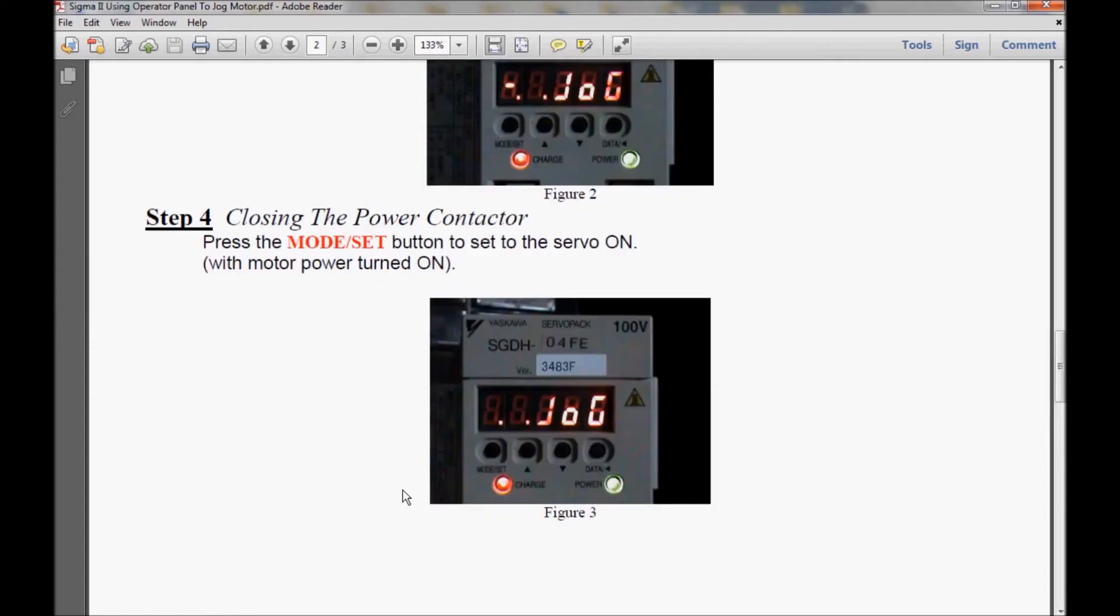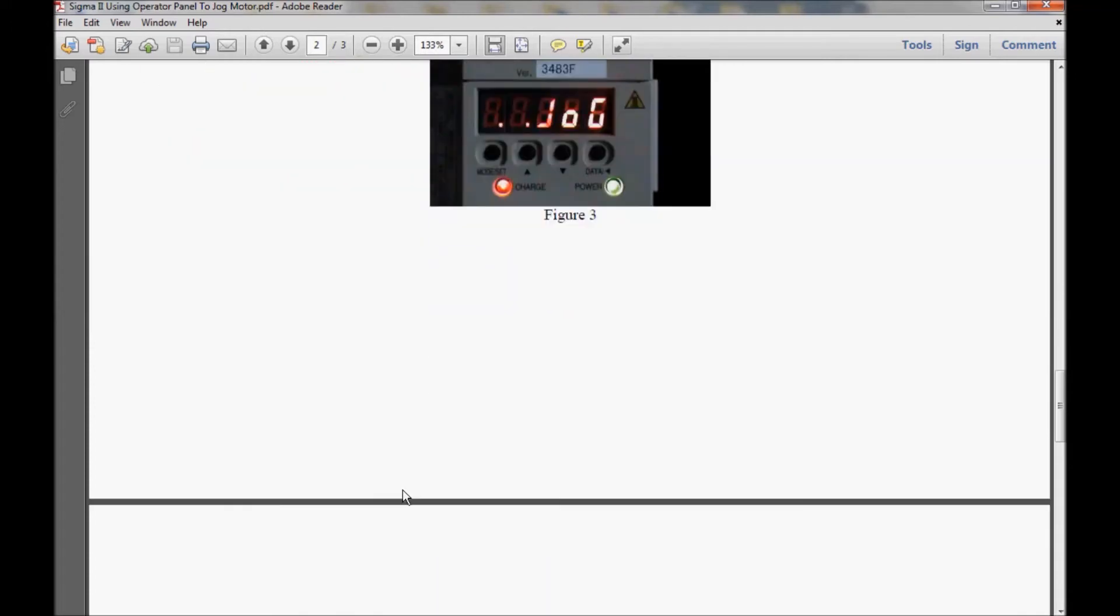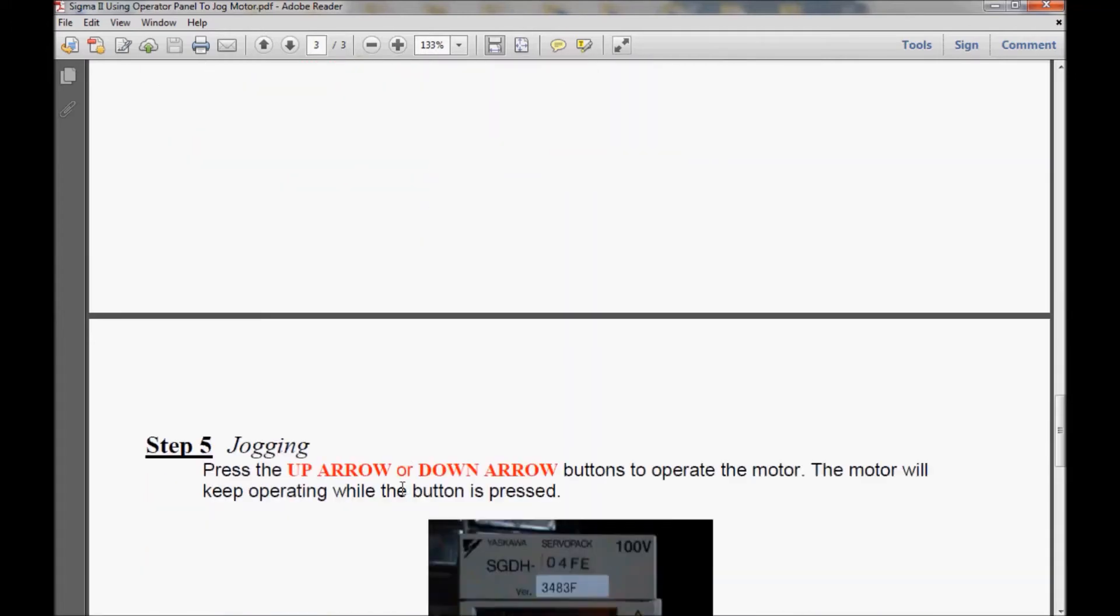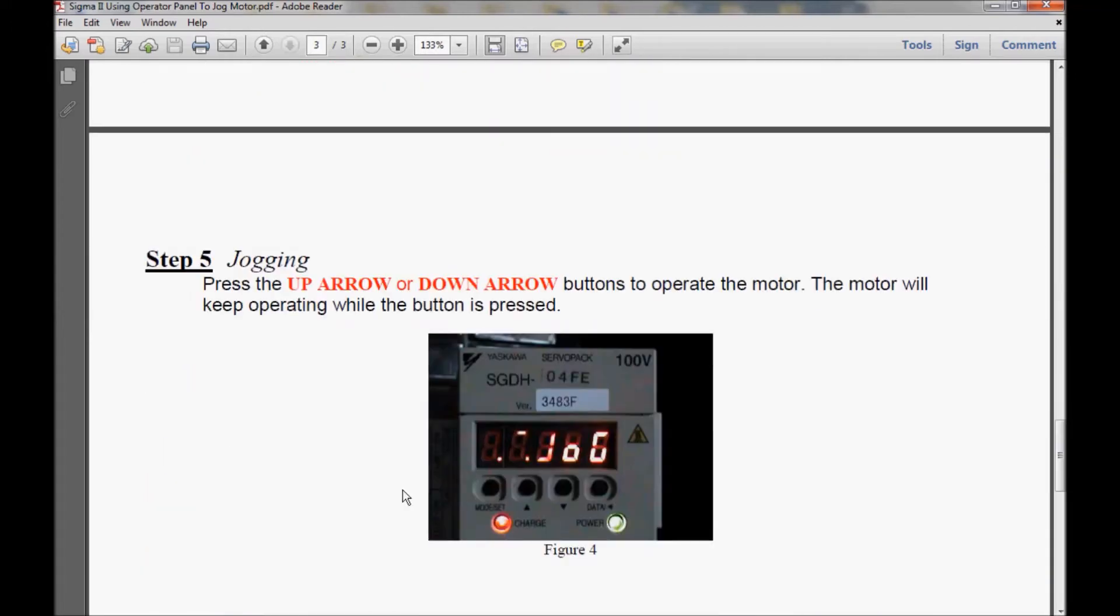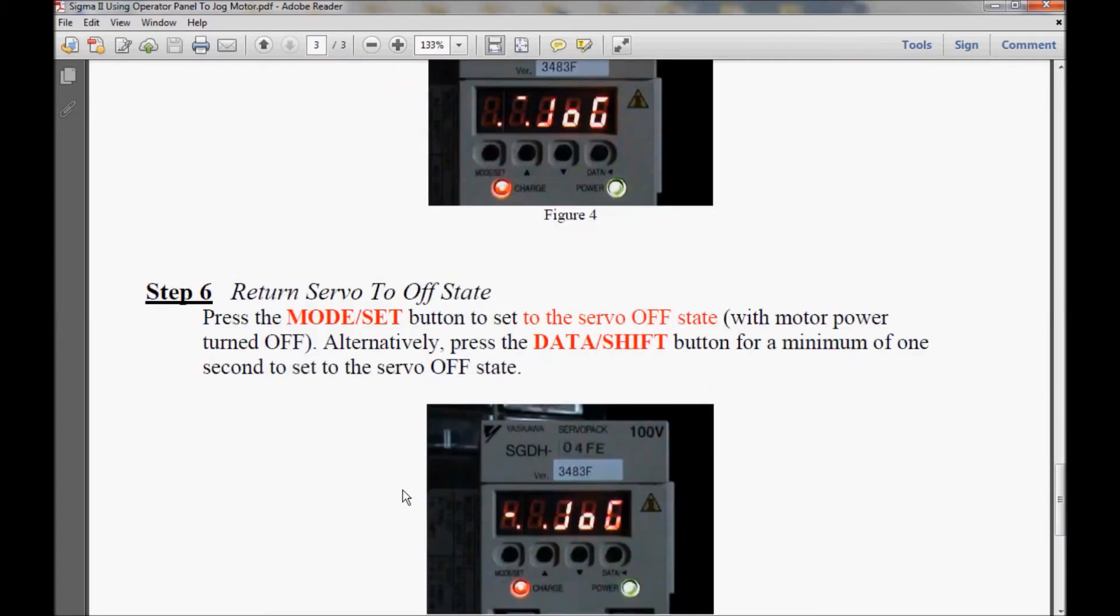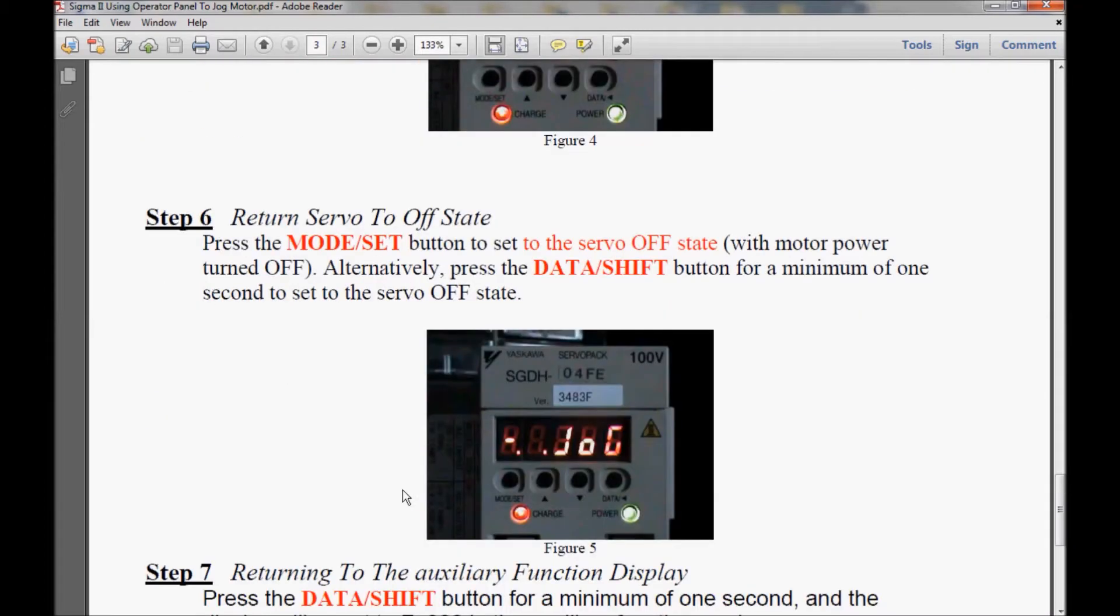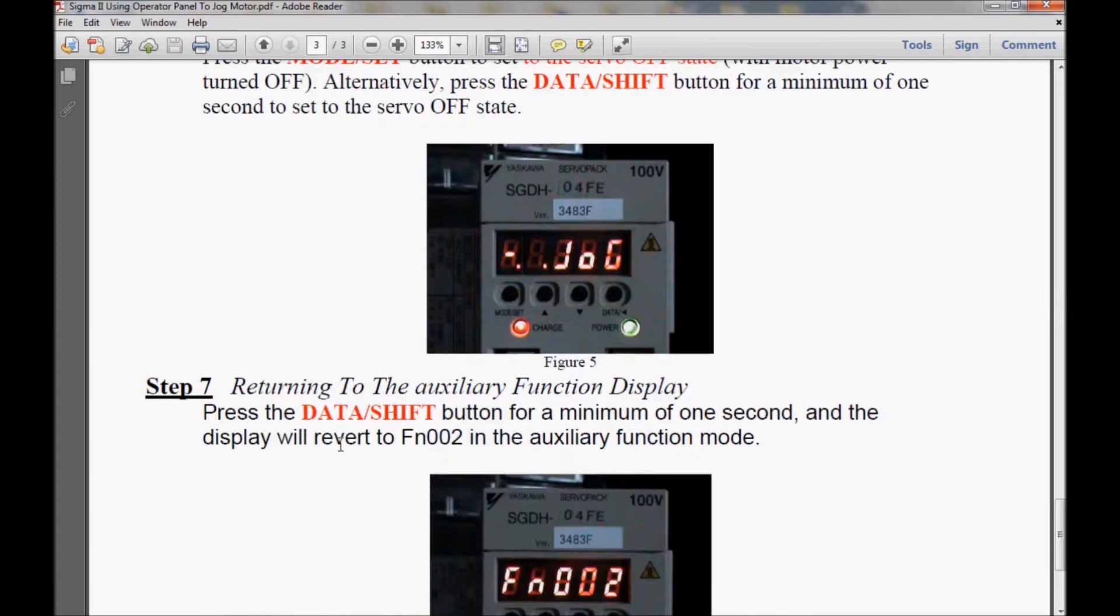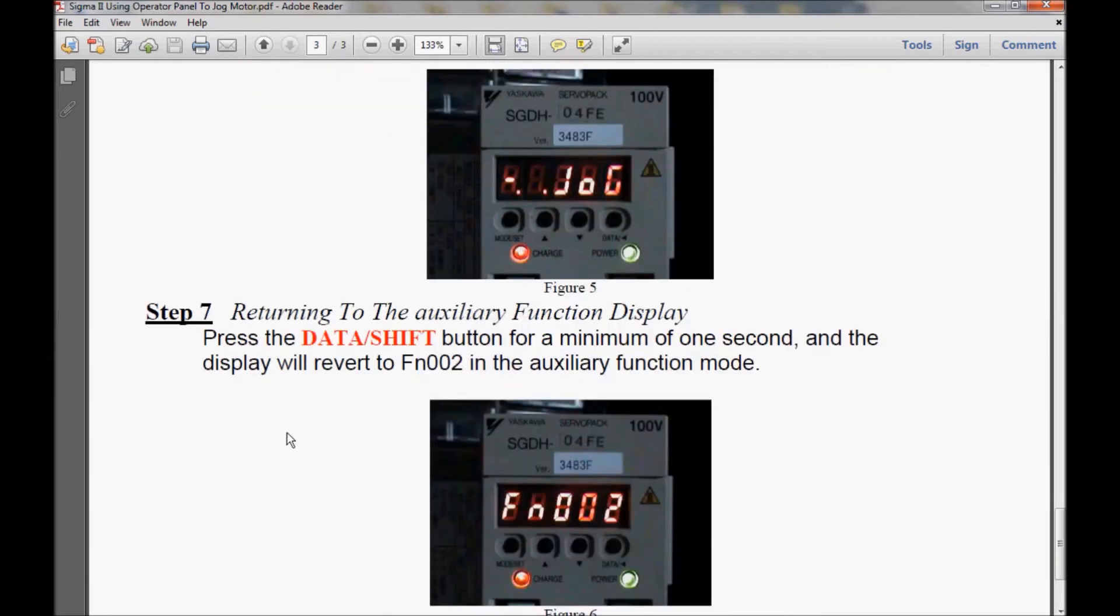So I'm going to come down here to step 5. In step 5 I will be jogging the motor. And in step 6 I will return the amplifier back to the off state. As you can see here in figure number 5 I have a dash here, which means the amplifier is in base block. And here in step 7 I will be returning you to the auxiliary function display.